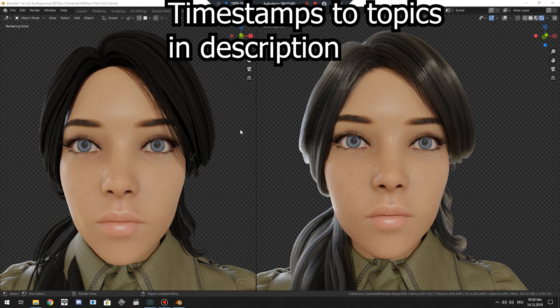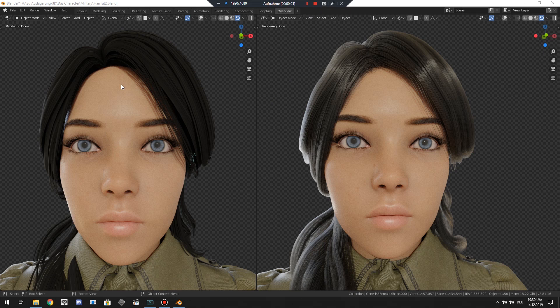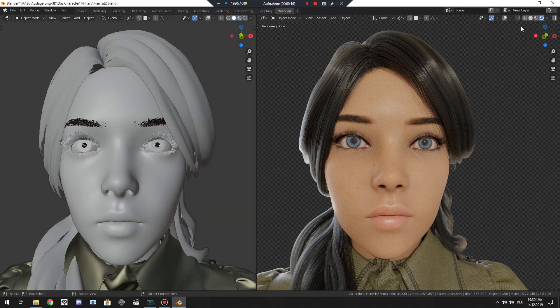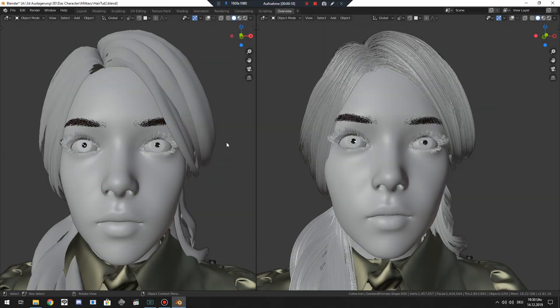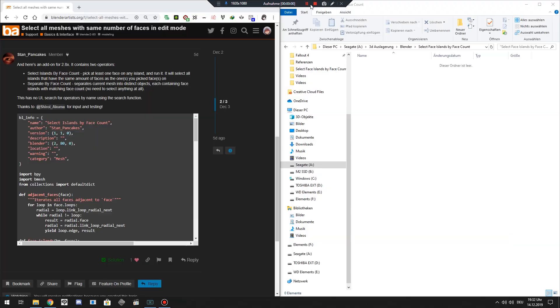Today I show you how you convert hair mesh to particle hair. Okay enough fun, as you can see left is hair mesh, right is particle hair. Let's get started. And to pull this off we need two add-ons. To the left the one from Stan Pancakes and Hairnet. Links in the description below.